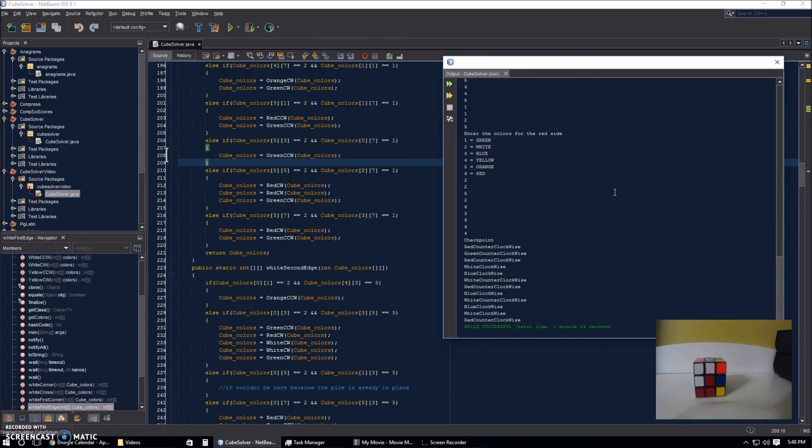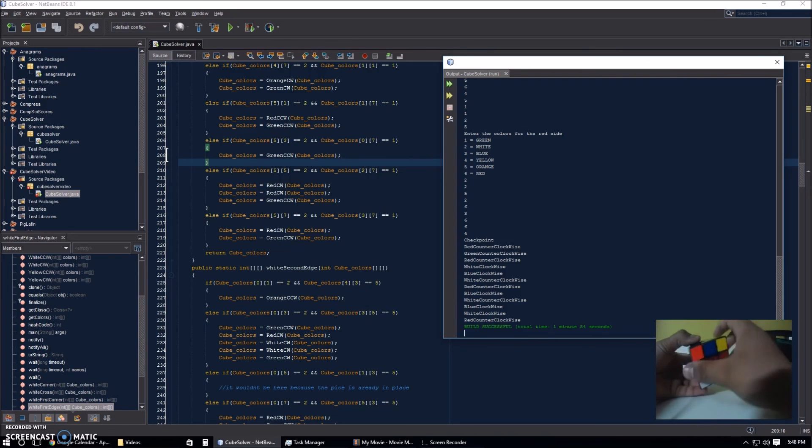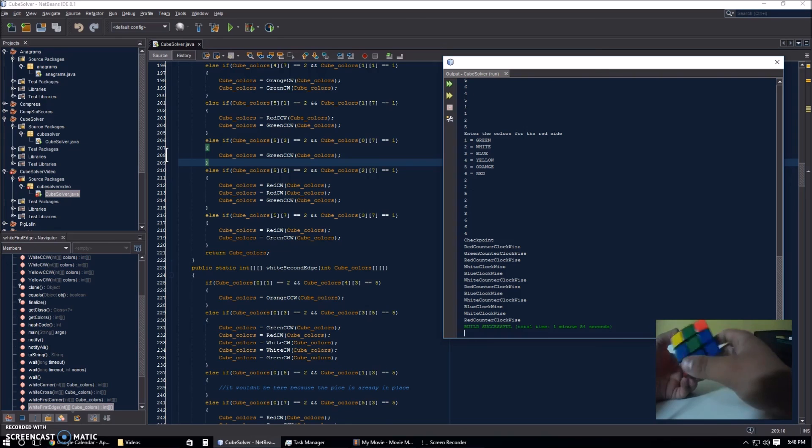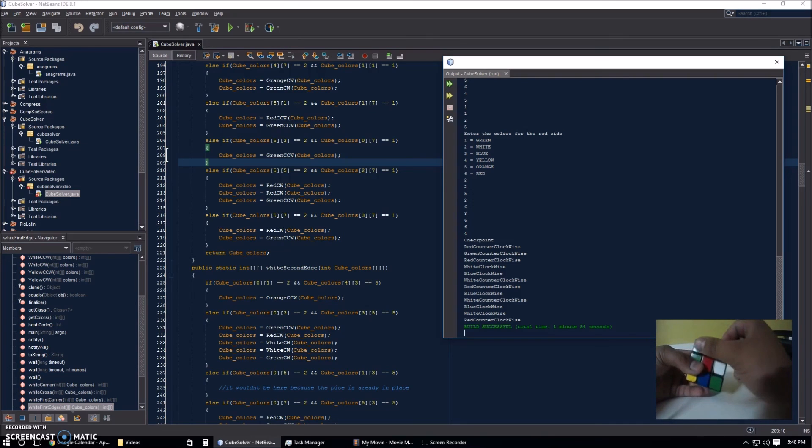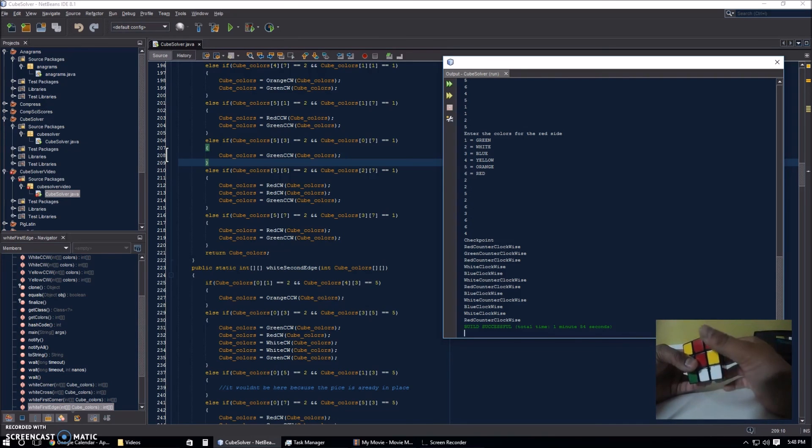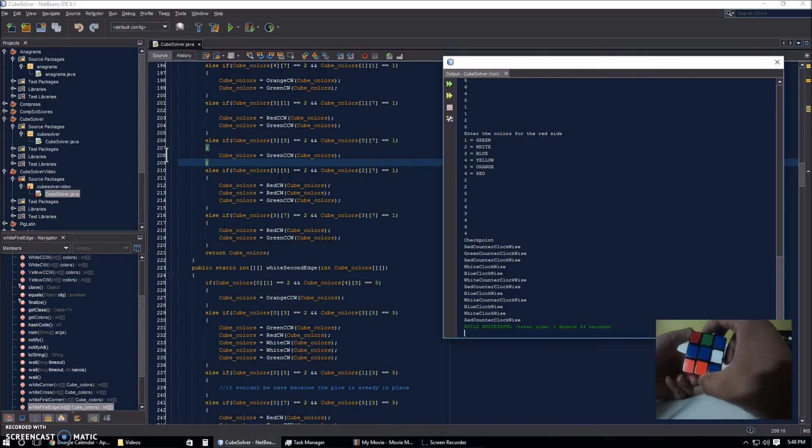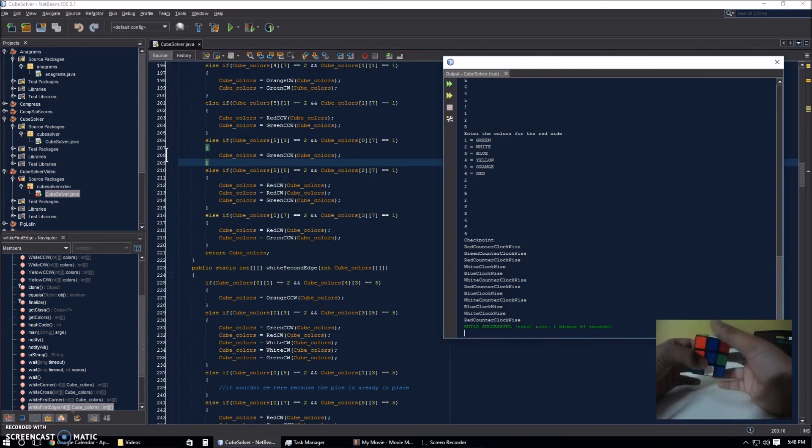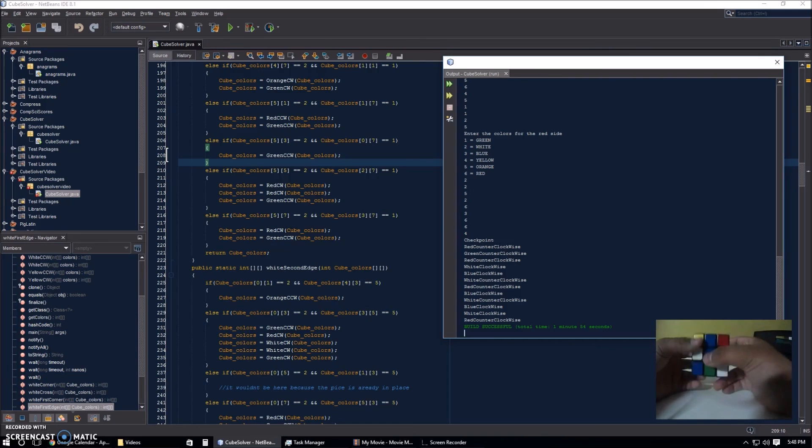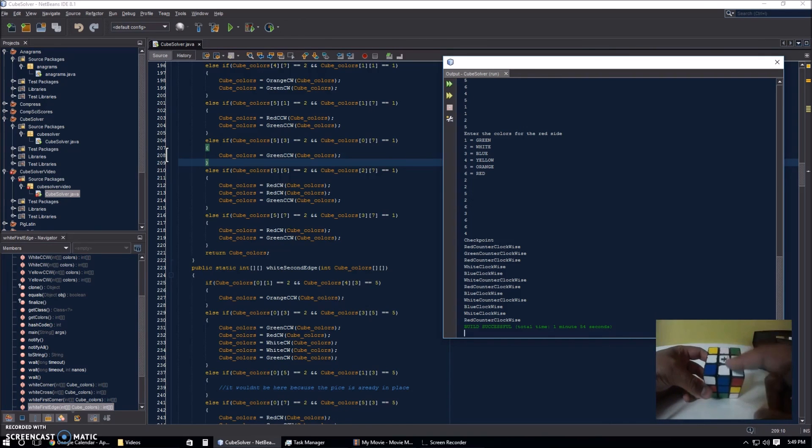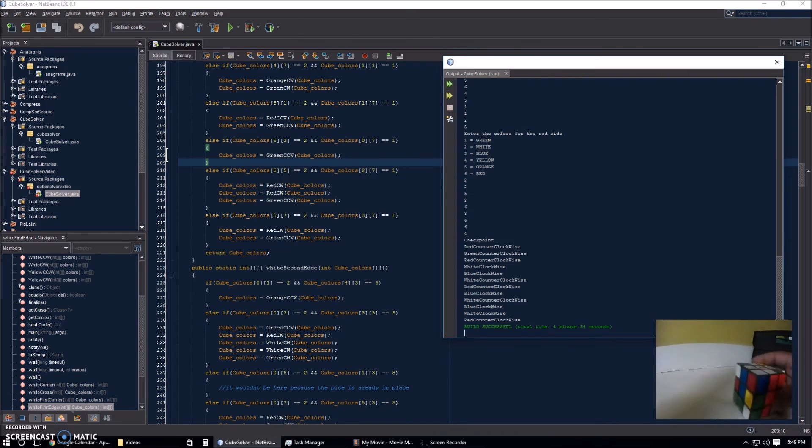And these are the moves that we need to make to solve it. I'm just going to do these moves, and you'll see that it gets solved. The first move is red counterclockwise, then green counterclockwise, then red counterclockwise again, then white clockwise, then blue clockwise, white counterclockwise, red counterclockwise, red counterclockwise, blue clockwise, white counterclockwise, blue clockwise, white clockwise, and red counterclockwise. Now, as you can see, it's all in the right place. White and blue, white and red, white and green, and white and orange. So, you know that it works.